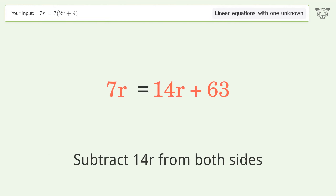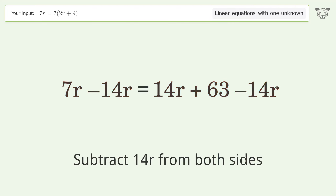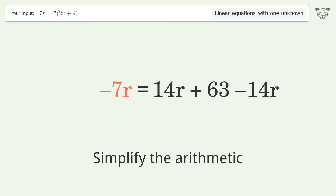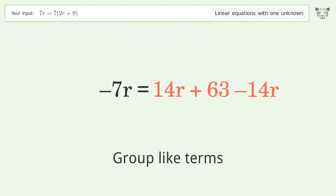Group all r terms on the left side of the equation. Subtract 14r from both sides, then simplify the arithmetic.